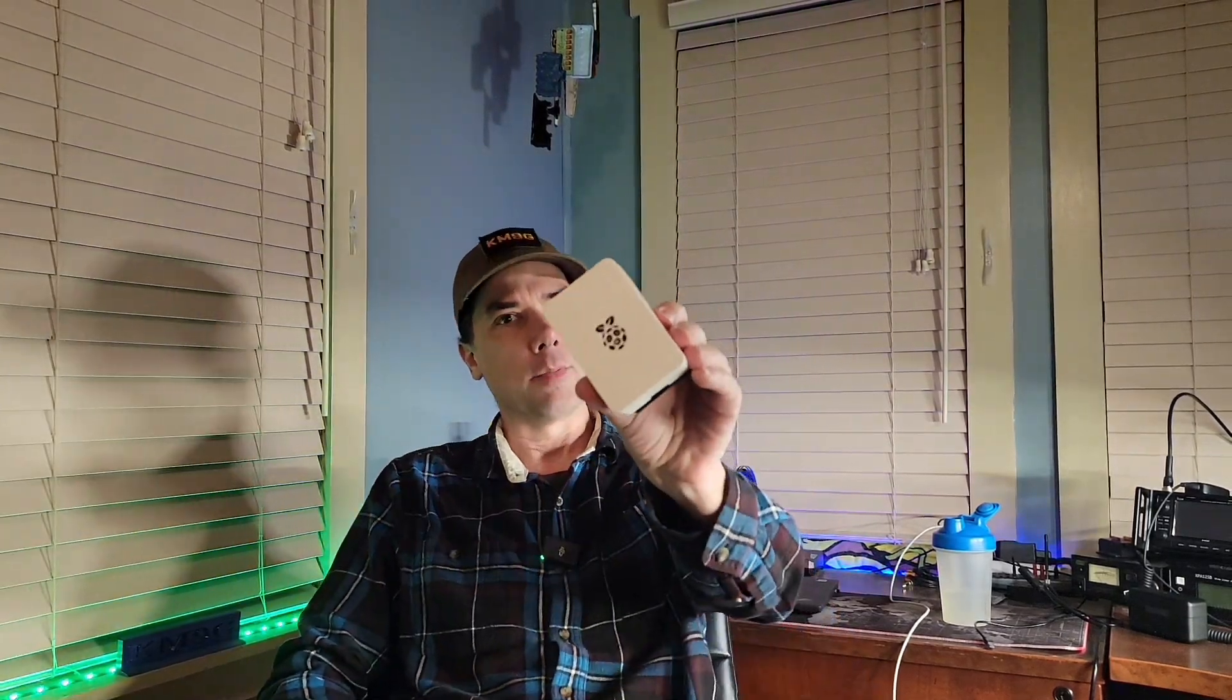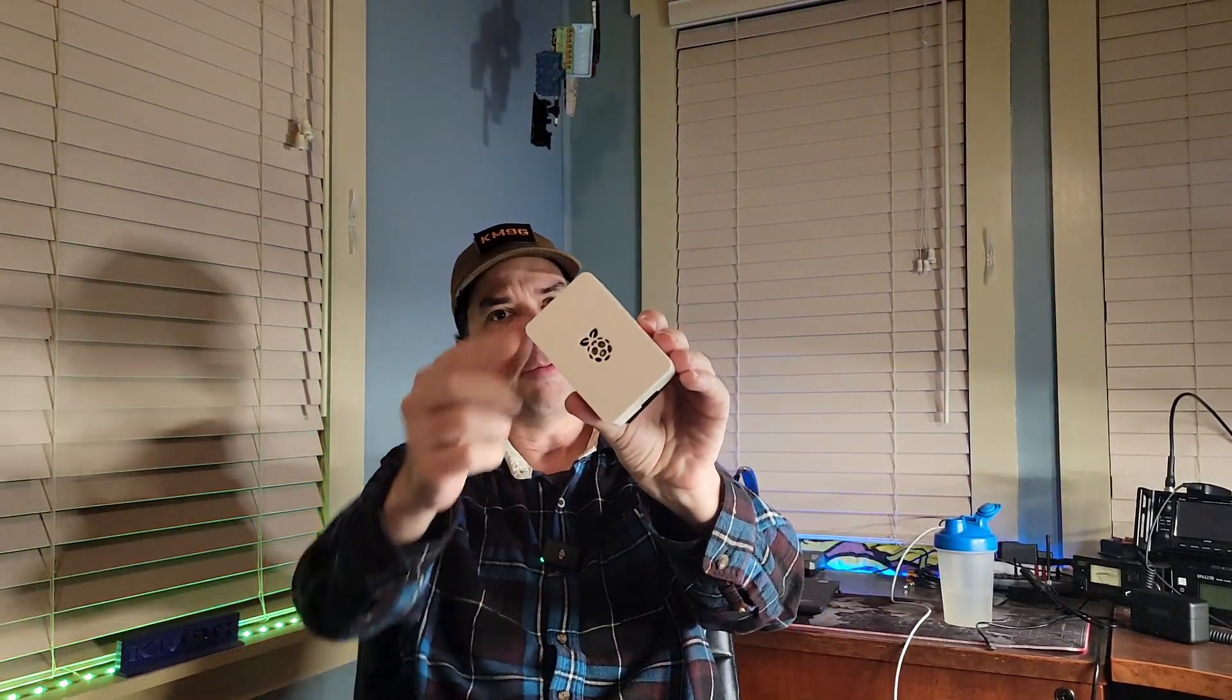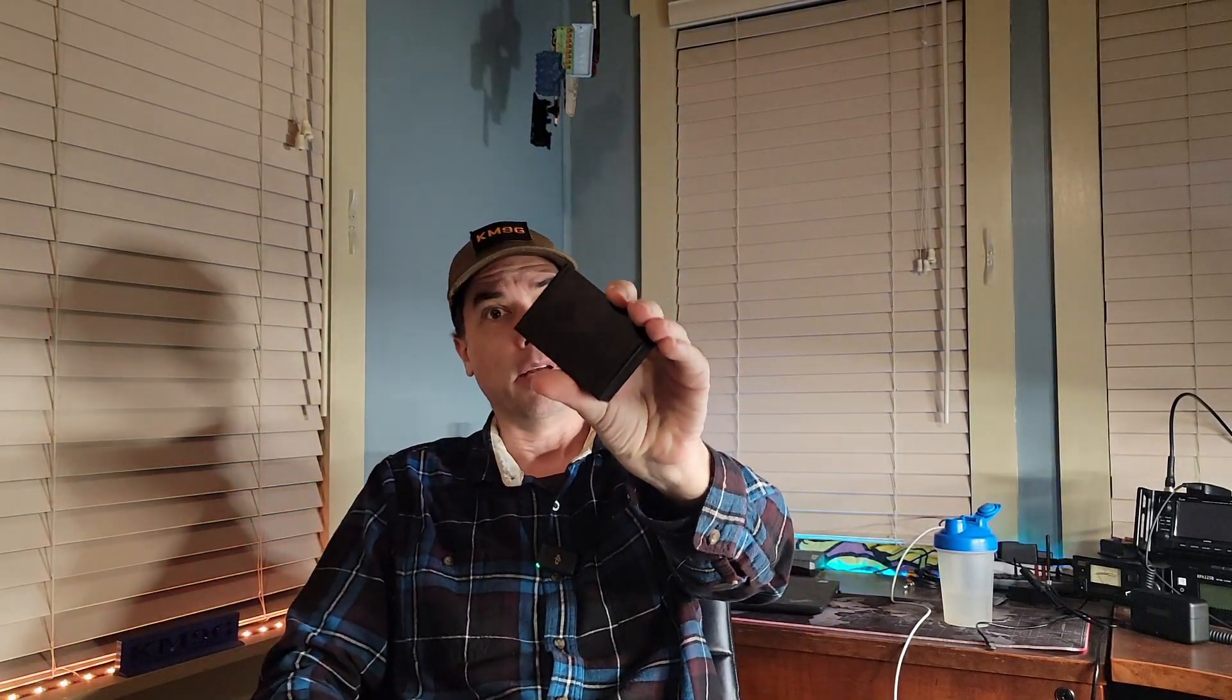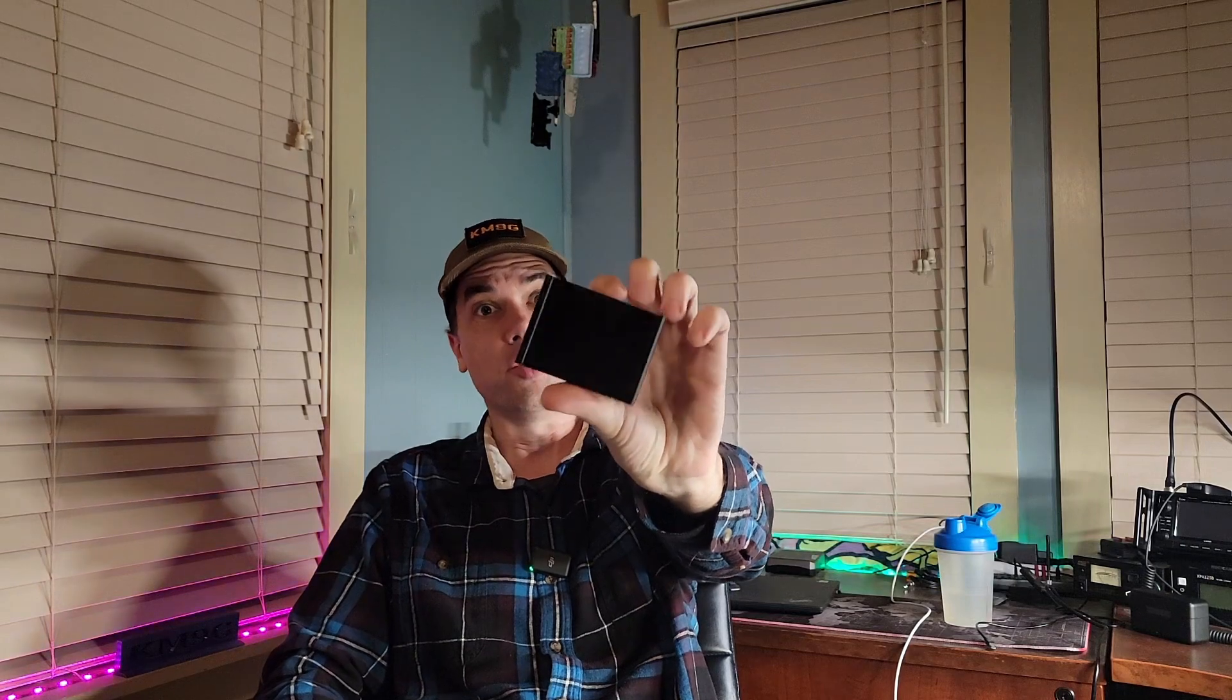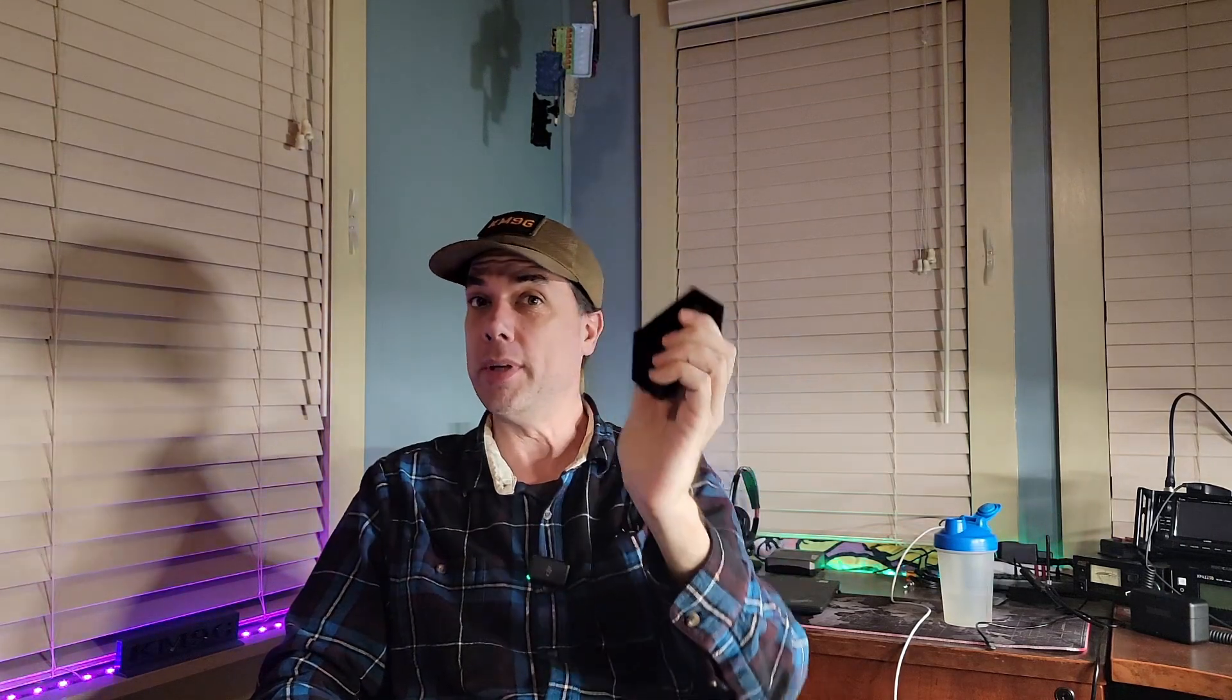Howdy everybody, Steve here, KM9G. Smaller than a Raspberry Pi 4, it's a Raspberry Pi Zero 2W, but this one is inside of a fancy case, and there's a reason for it. Let's go take a look at how this case works, because I think it's going to do the trick.